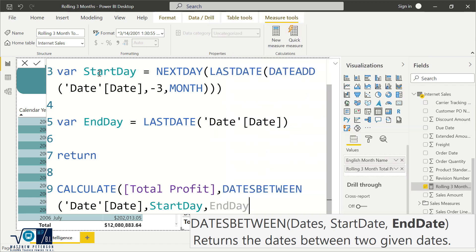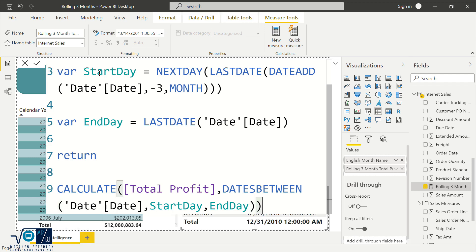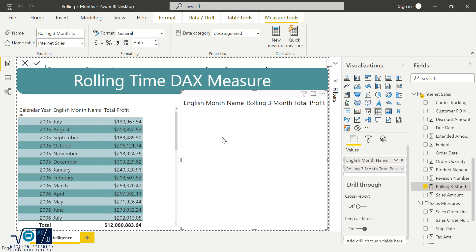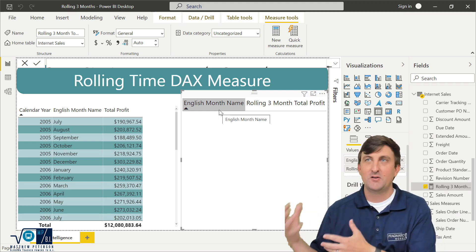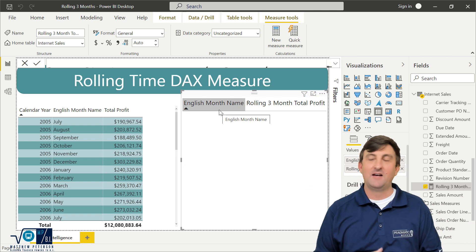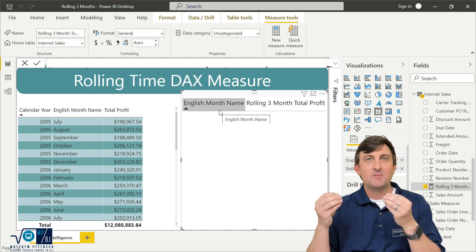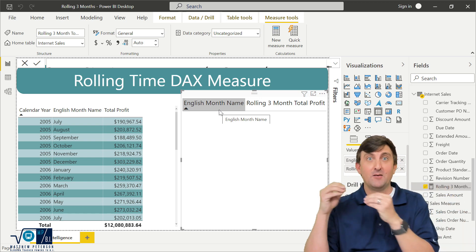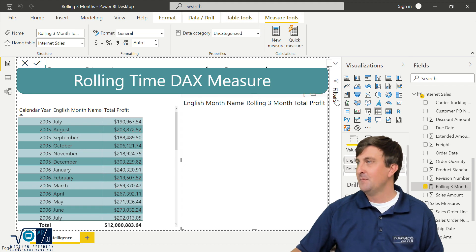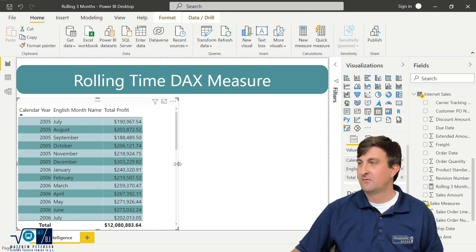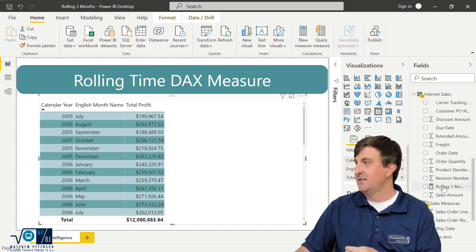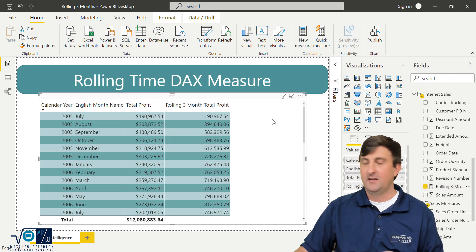This is why I use variables — it makes it nice and easy. Let's close it off with a parenthesis, hit enter, and we should be good to go. We're not getting results in the test table because the English month name alone means 'January for all time across all years,' so it can't calculate without a more unique context like month attached to year. So I'm going to get rid of that testing table — it was just for testing purposes. Now with the main table showing calendar year, English month name, and regular profit, let's bring in rolling three month profit and see if we're getting the results we wanted.